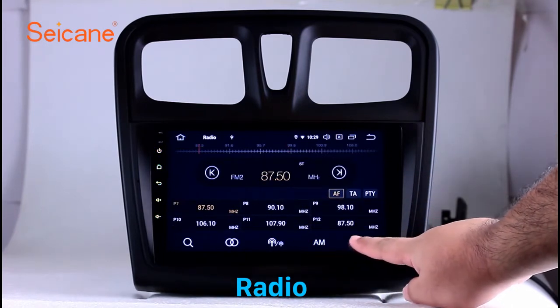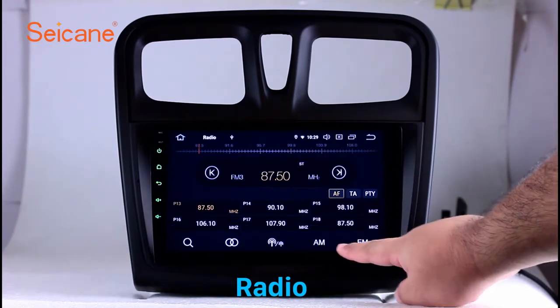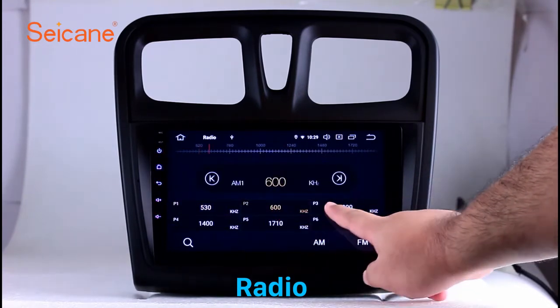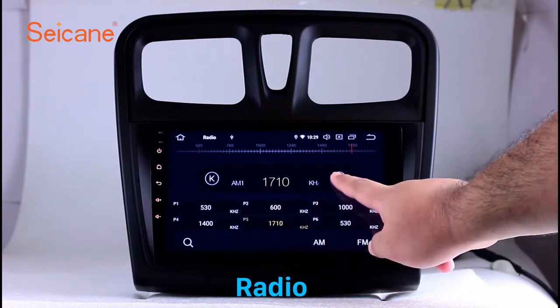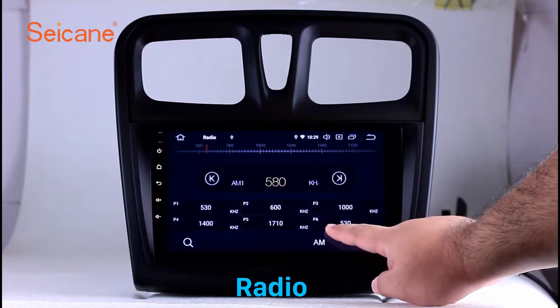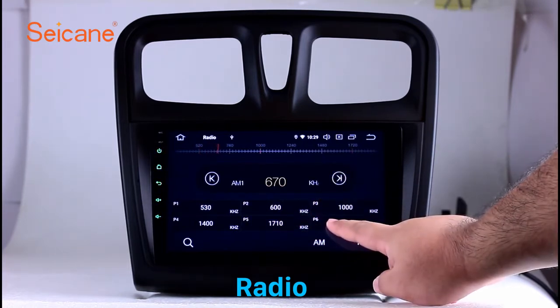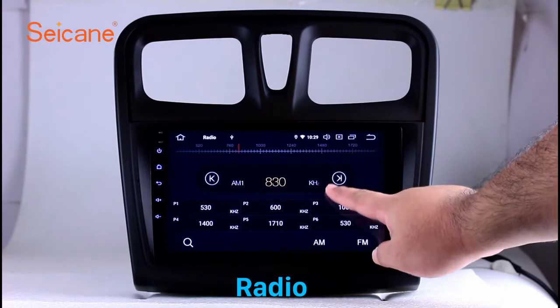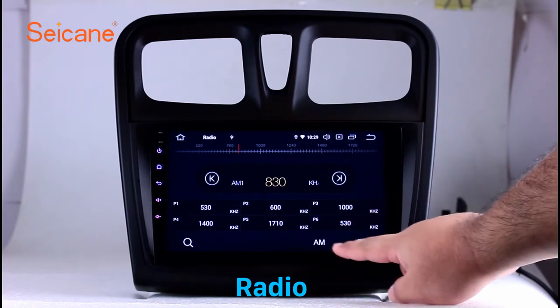It has AF and TA function and it supports band AM and FM. You can shift radio to stereo status and listen to local favorite radio stations.